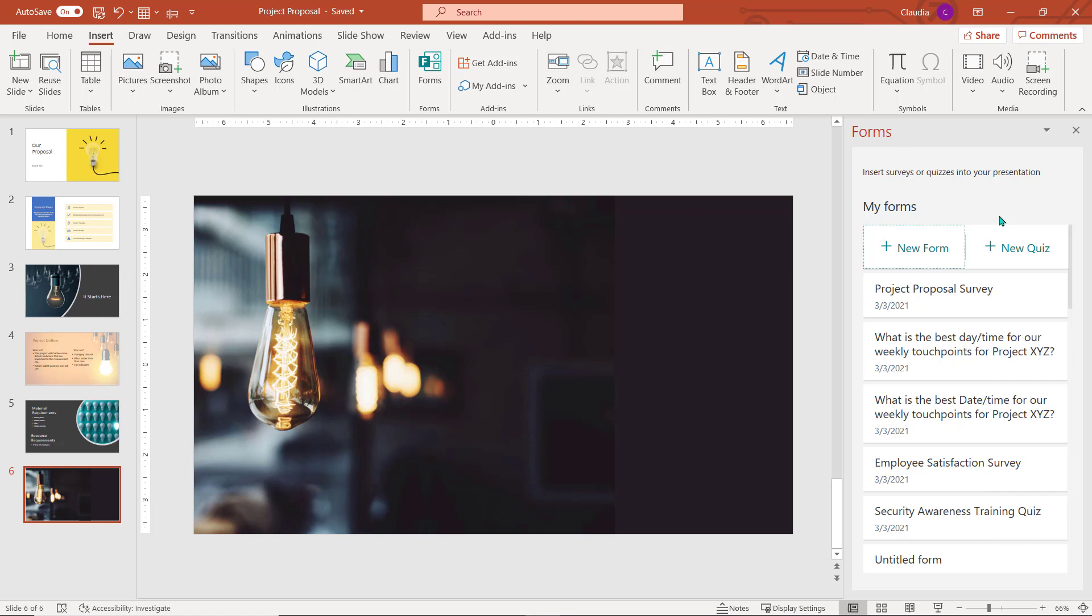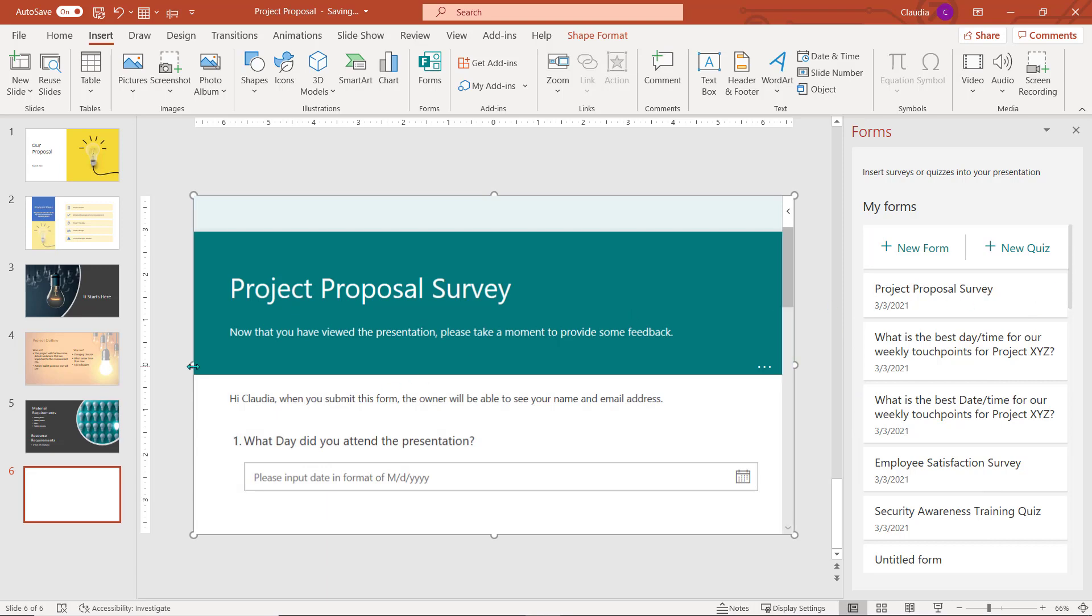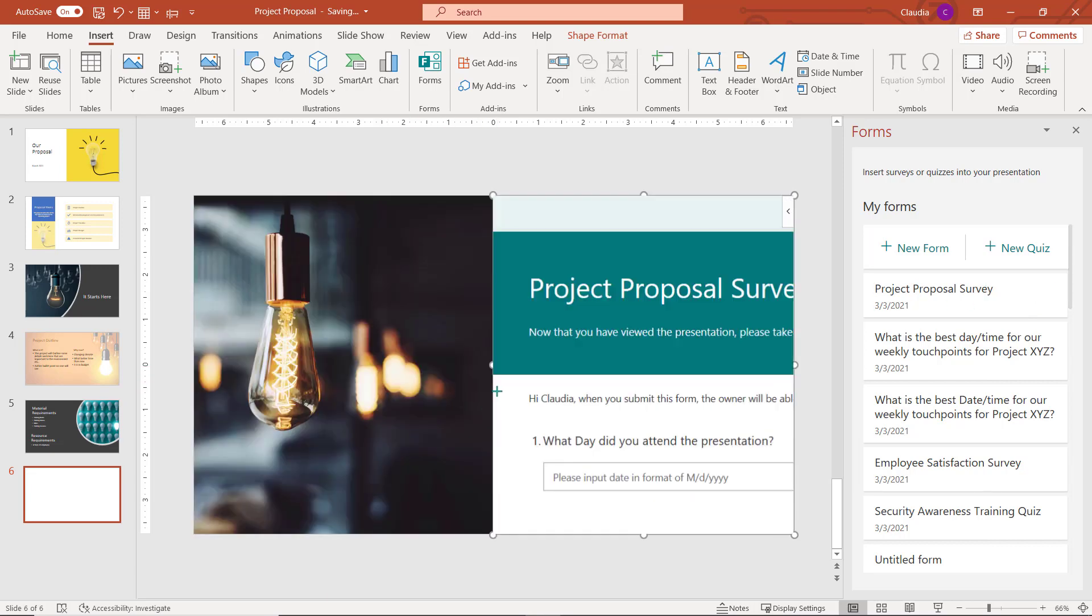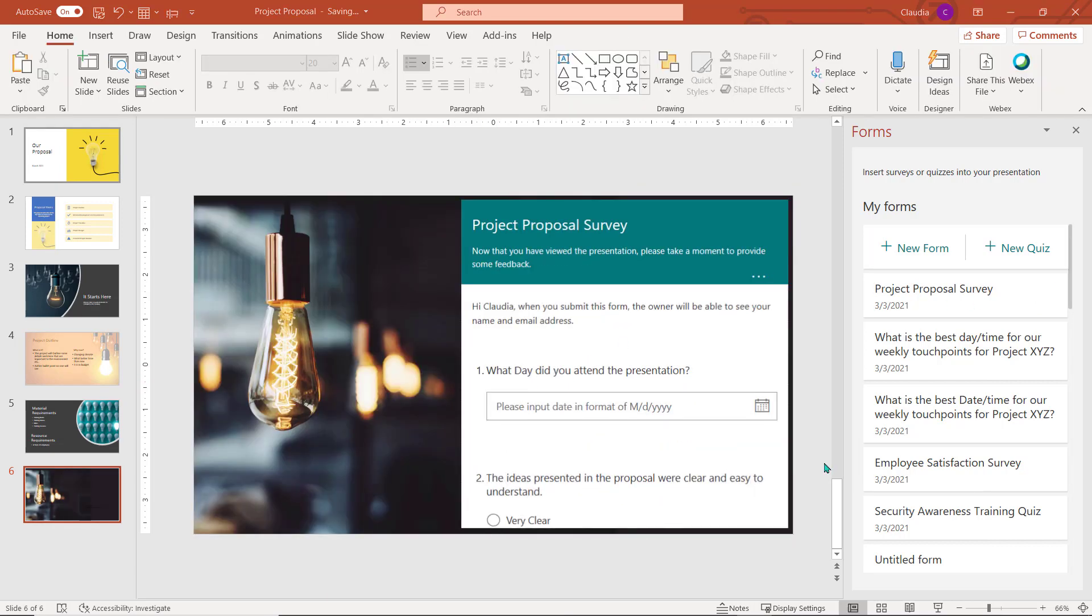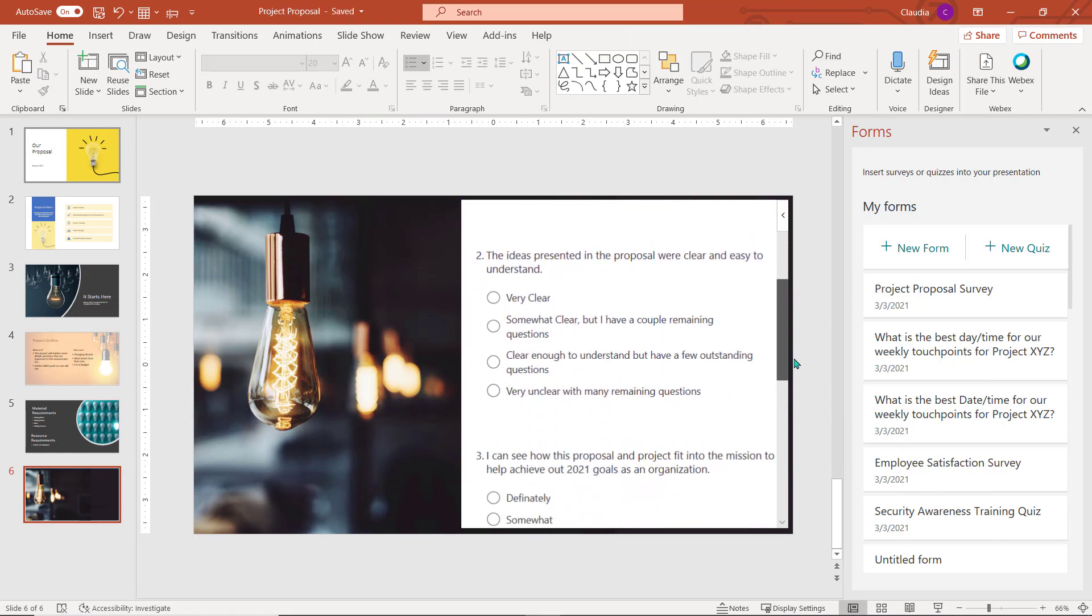If you are inserting an existing form, hover over the chosen form and select the insert icon when it appears. You can resize and reposition the form on the slide if needed.